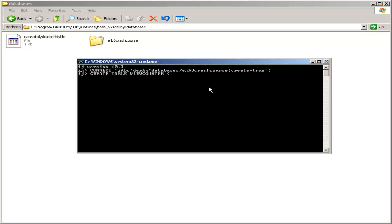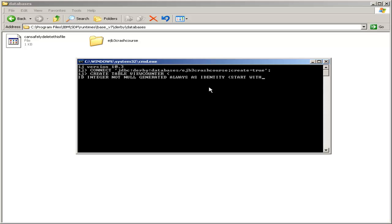So we will create our table view counter. We want one column to be ID. It will be an integer, not null. And since this is our ID, we want it to be generated always as identity, which starts with one, start with one, and increment by one.